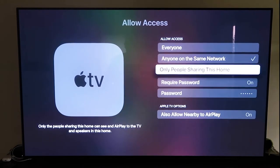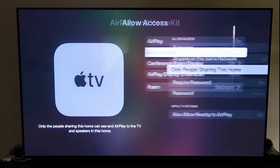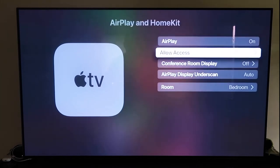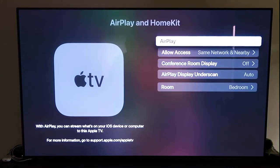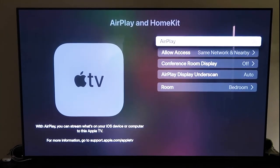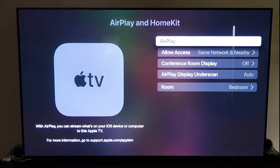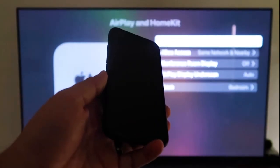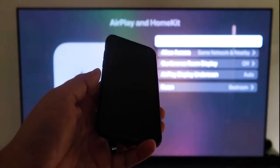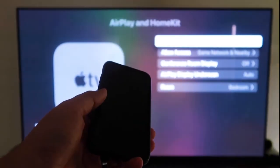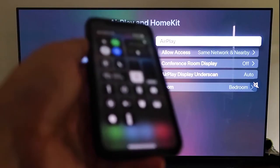But once you have that selected, go ahead and go back. Make sure that that AirPlay is on. Now that it's on, we're going to have you go ahead and grab your iPhone. Okay, go ahead and grab your iPhone and then make sure that it's unlocked.